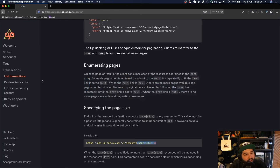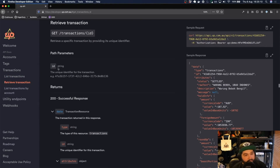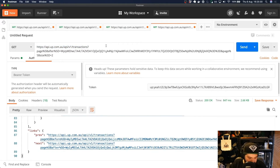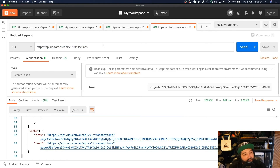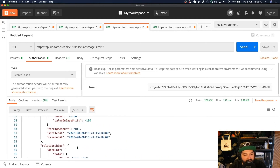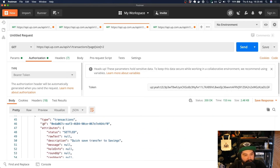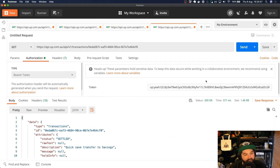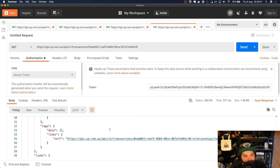So what else can we do with transactions? If we look at Retrieve Transaction, this is similar to our accounts — we can pass across an ID and get one particular transaction. I'm going to copy everything up to transactions; we're not going to worry about page size because we're looking at one particular transaction. Since this one already has our bearer token attached, I'll reuse it, going to /transactions/ and then a particular ID picked from our previous request. If we paste that after transactions, we can make a request for just that one transaction and see all of its information.